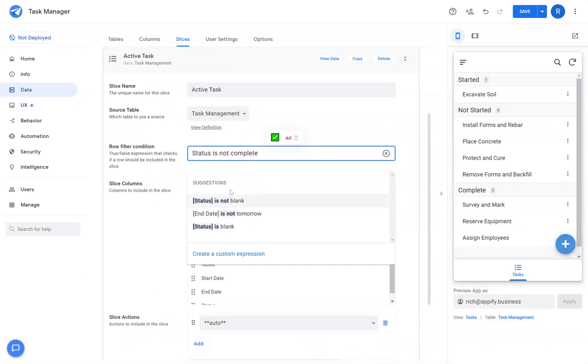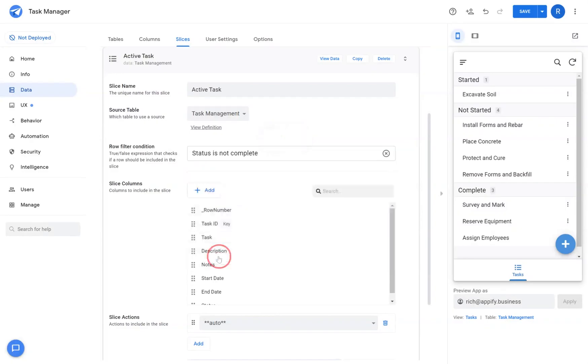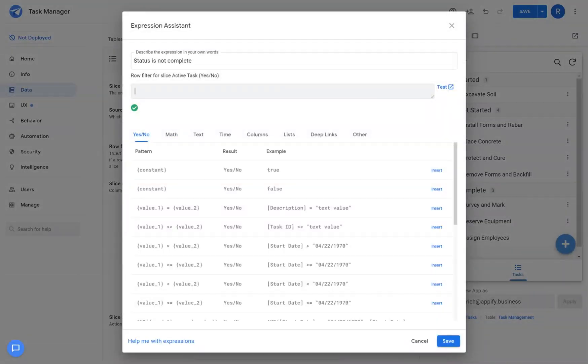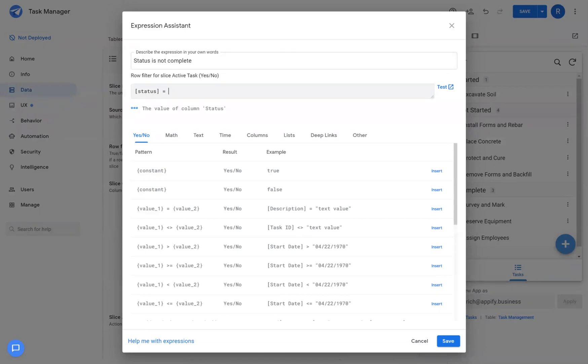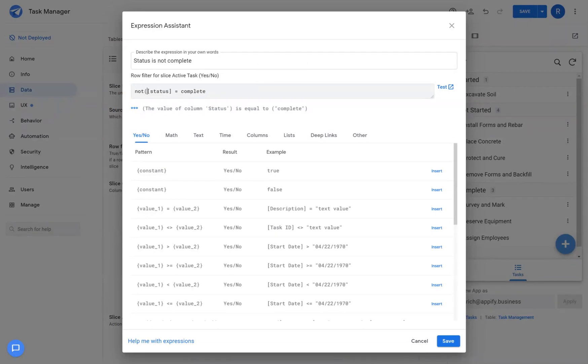In this case, AppSheet did not pick up that intent, so we're going to create a custom expression. In the formula line itself, we're going to reference the status column, and then we're going to say equals complete, and then we're going to wrap this in NOT.